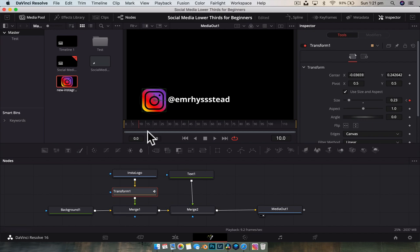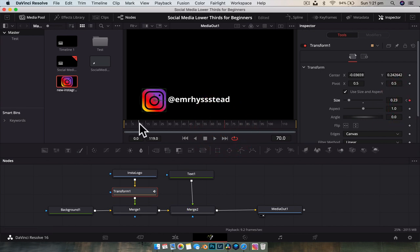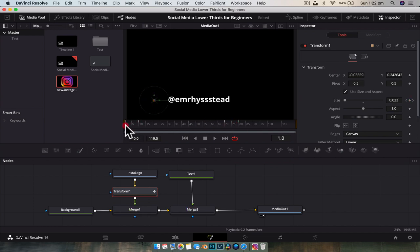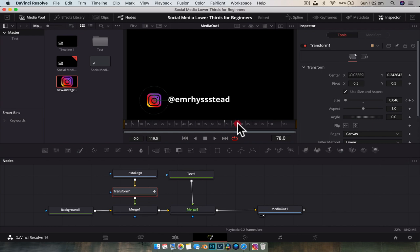Now move forward in time to around frame 70 — at 24 frames per second that's roughly three seconds. Set another keyframe on the size so the system knows that from frame 10 to frame 70 nothing changes, it stays the same size. Then go to frame 80 and drop it back down to zero. So from frame zero to 10 it scales up, stays the same for its duration on screen, and at the very end shrinks back down. That's our primary animation.